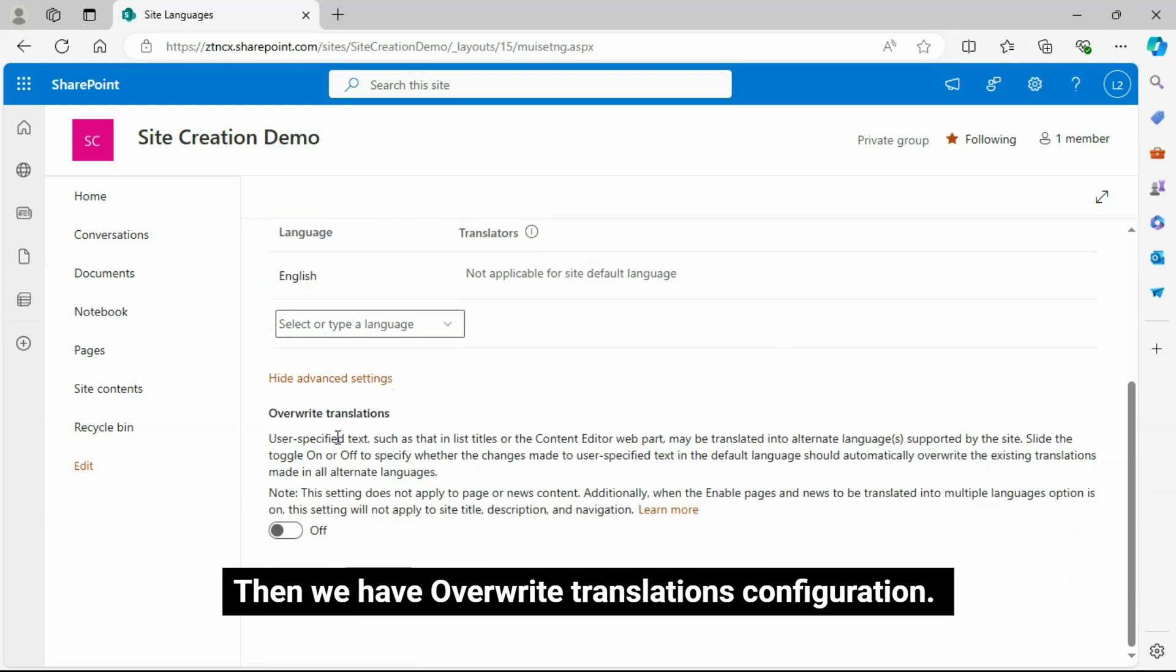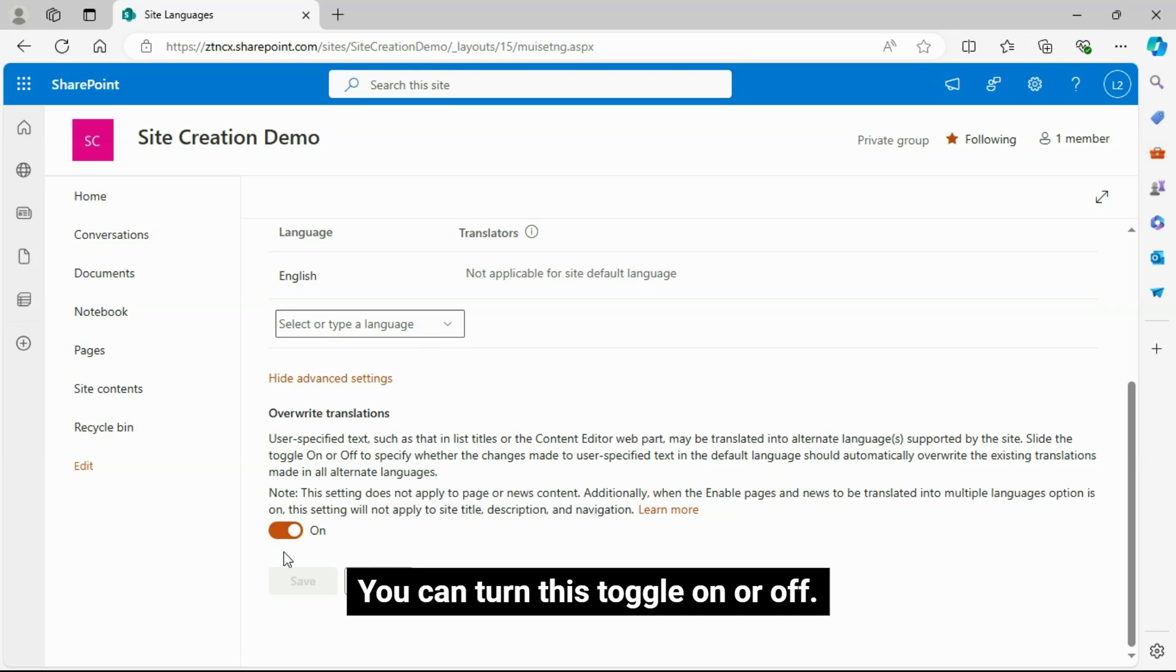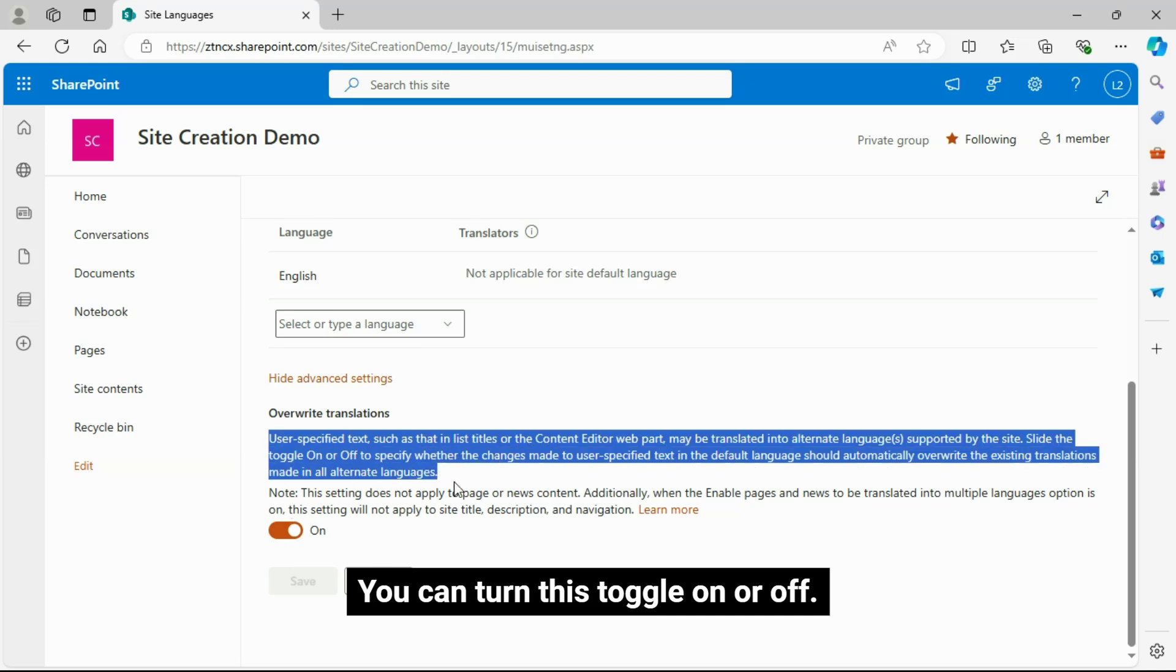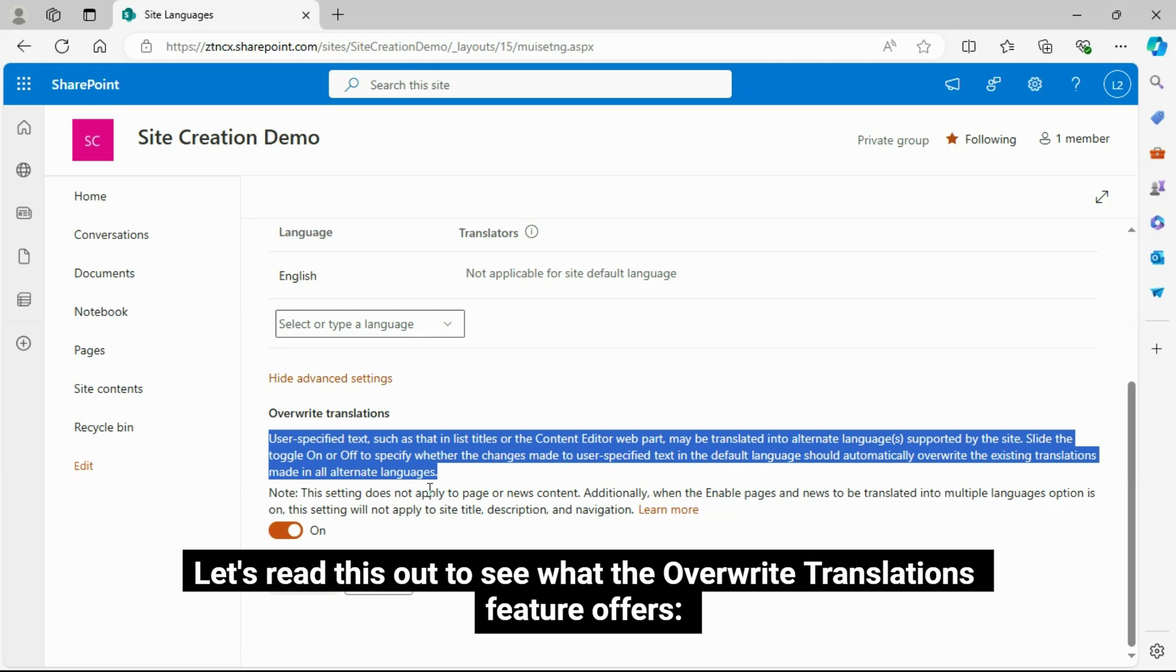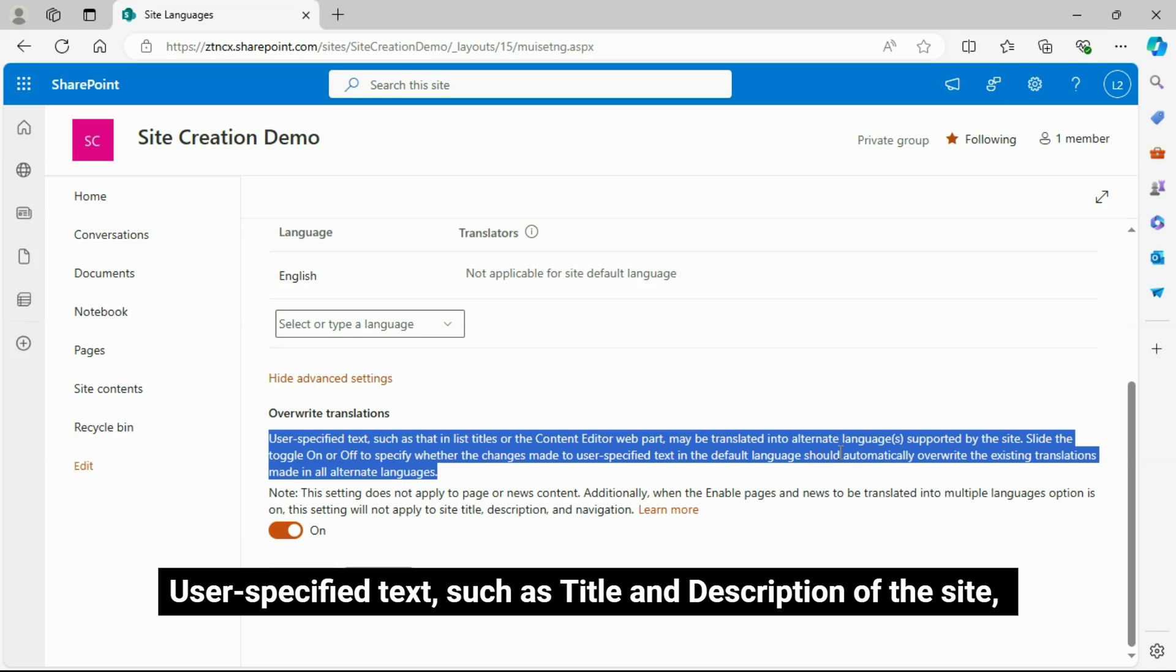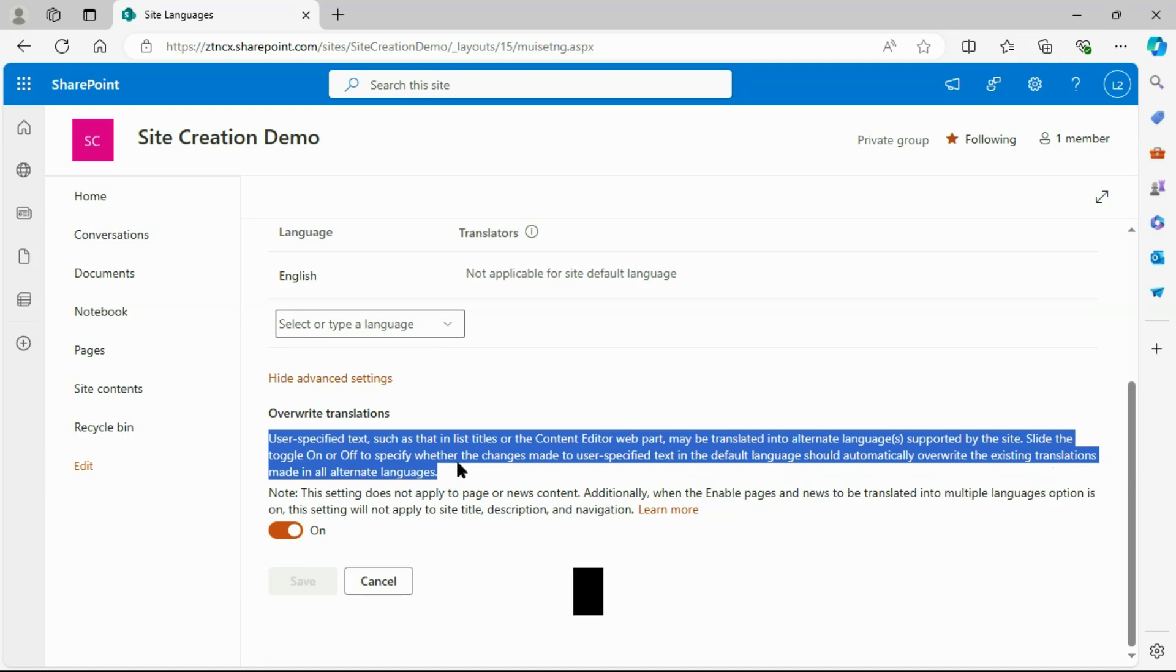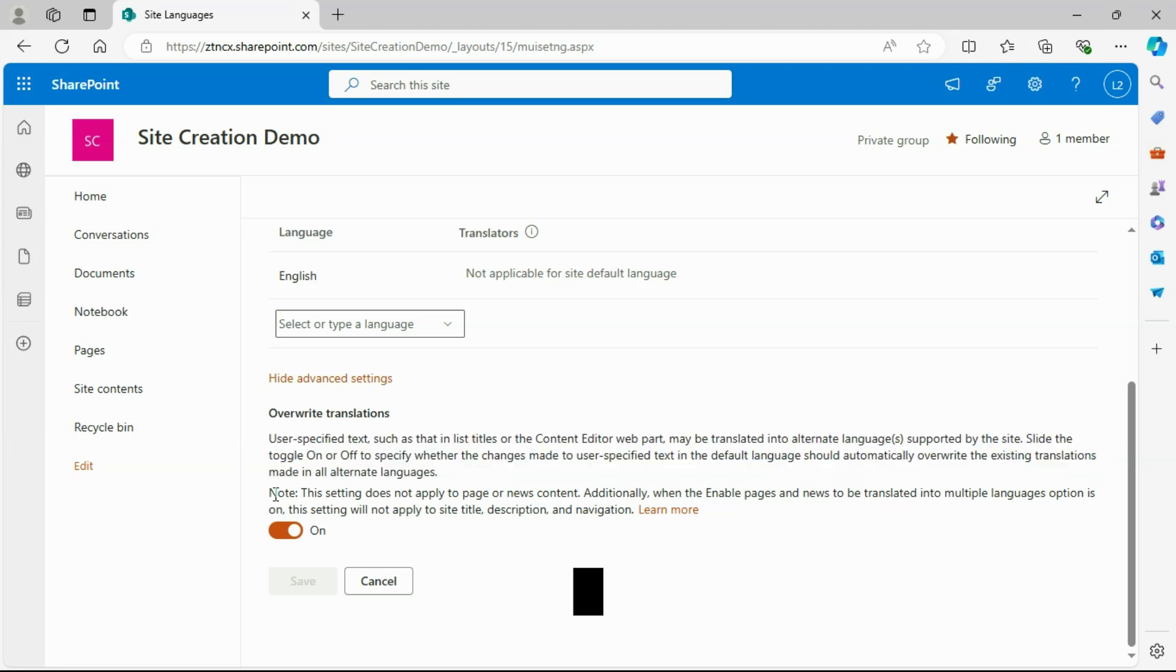Then we have Overwrite Translations Configuration. You can turn this toggle on or off. Let's read this out to see what the Overwrite Translations feature offers. User-specified text, such as title and description of the site, can be translated into the alternate languages supported by the site.